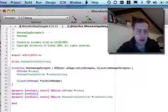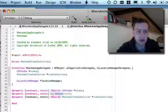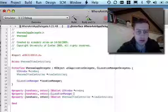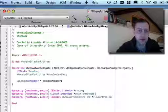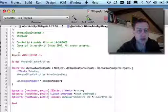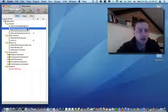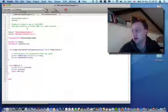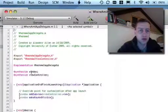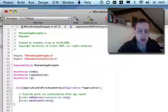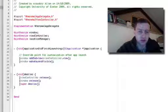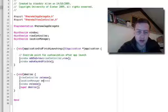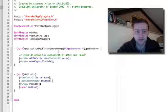And declare that as property. Non-atomic and retain. And there we go. It's a location manager property there. And going into the implementation file, we need to synthesize our location manager. And of course we also need to release it there.